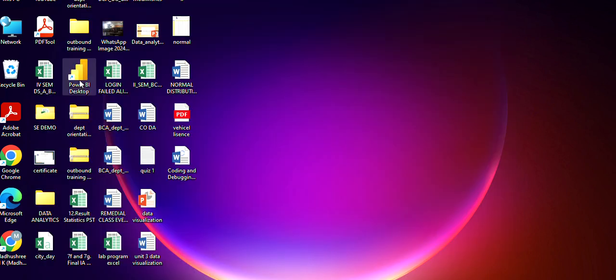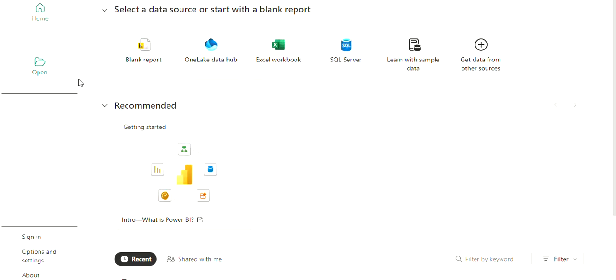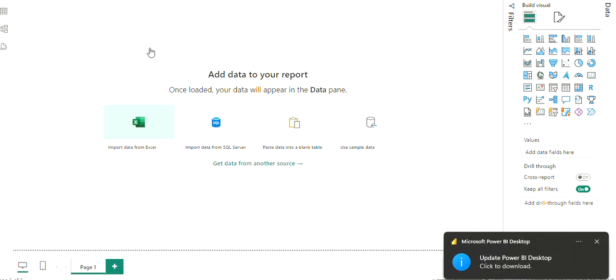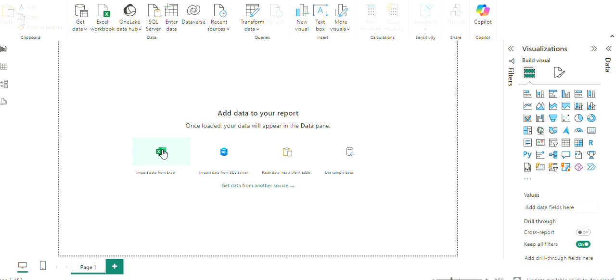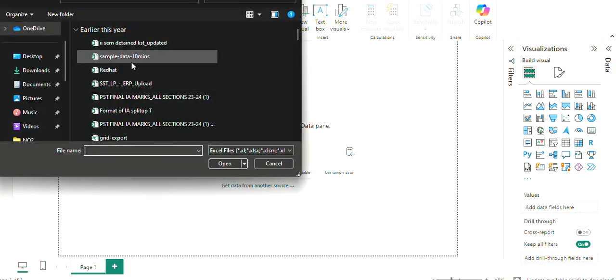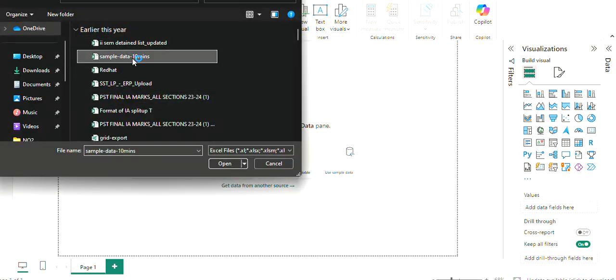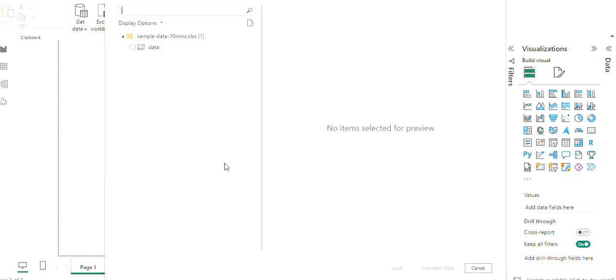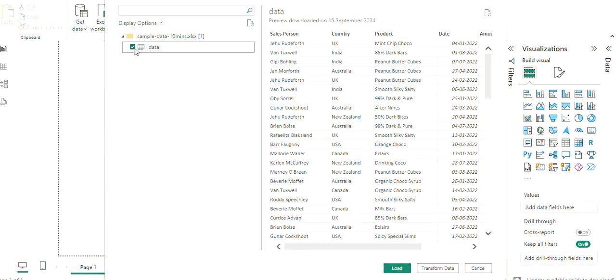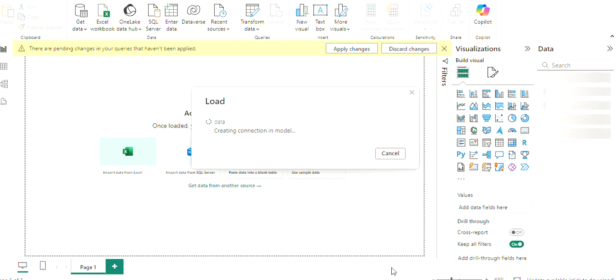Open Power BI that is already installed in your system. After opening, select a blank report. Right now, you can go for get data or here it shows the import data from Excel. Since we have Excel file, I will just import the data. I have so many data sets. I will select one data set. Click on open. The data is being displayed on towards the left side. Select that. After selecting, click on load. The data gets loaded.